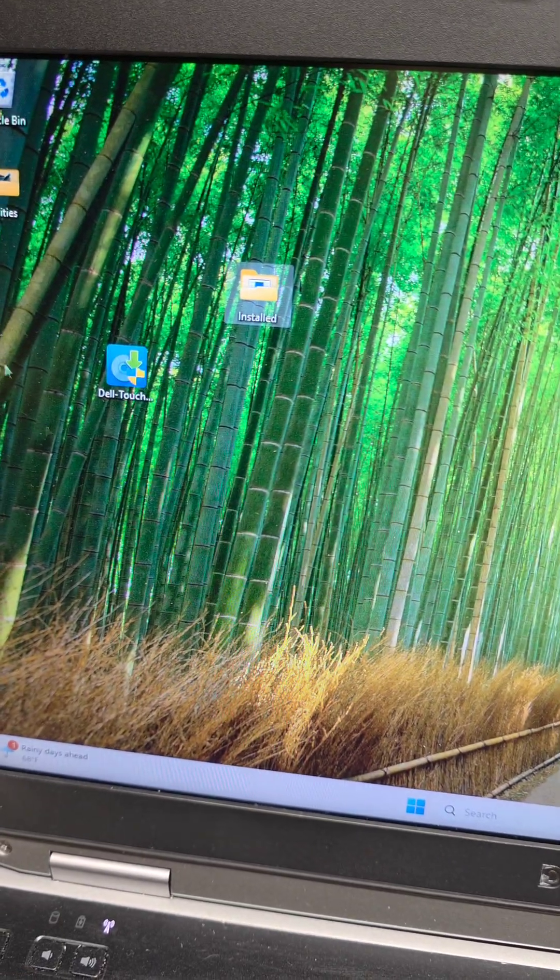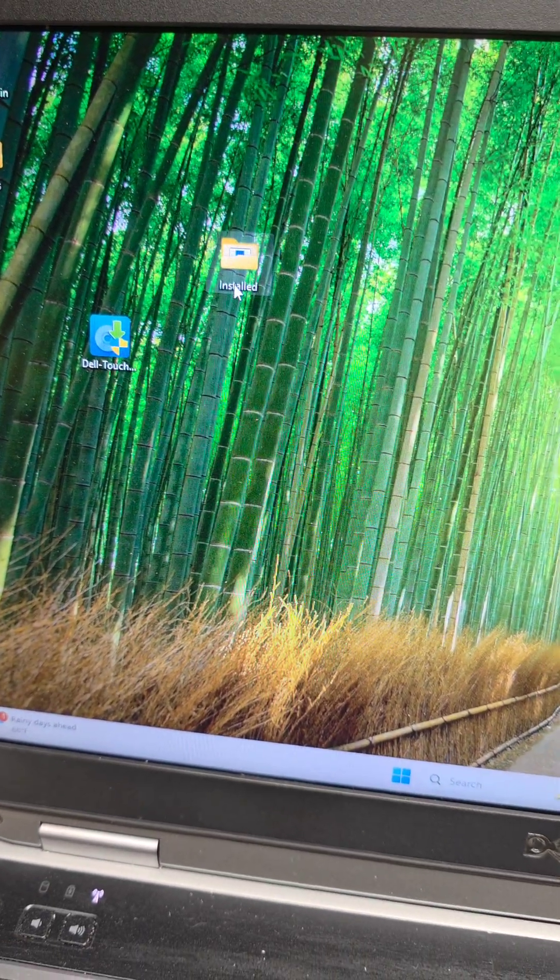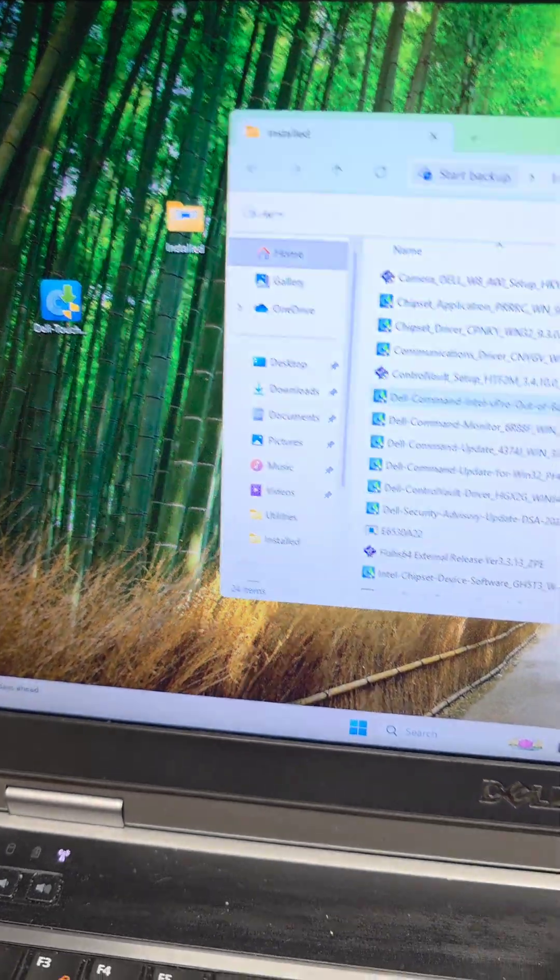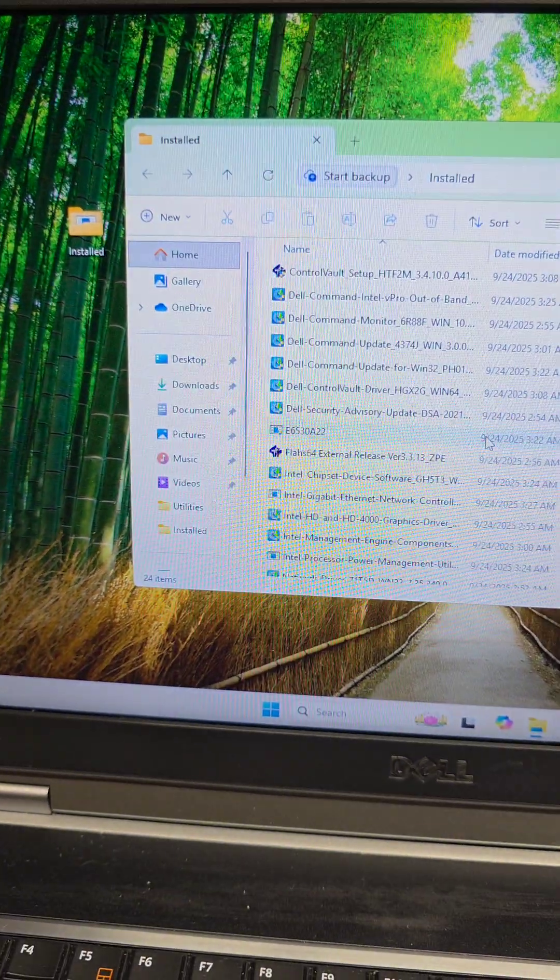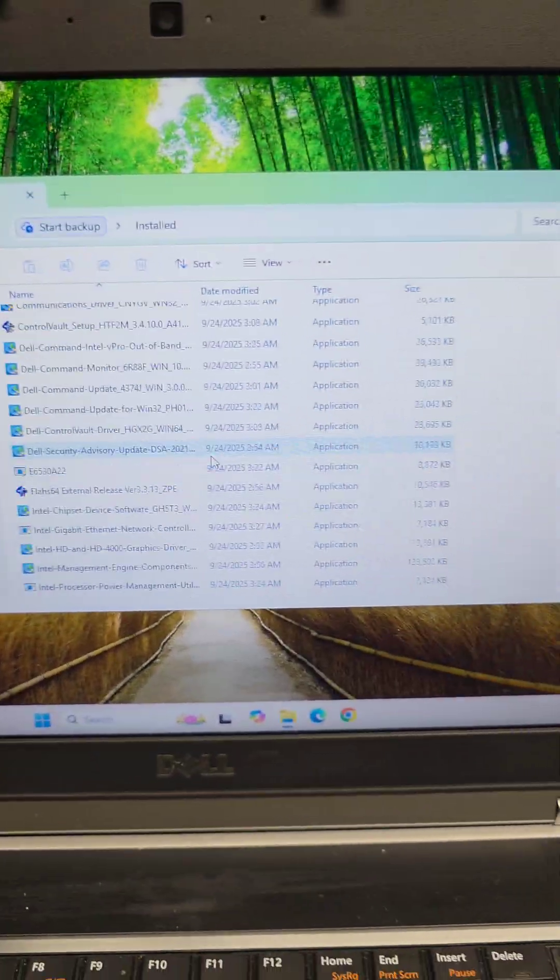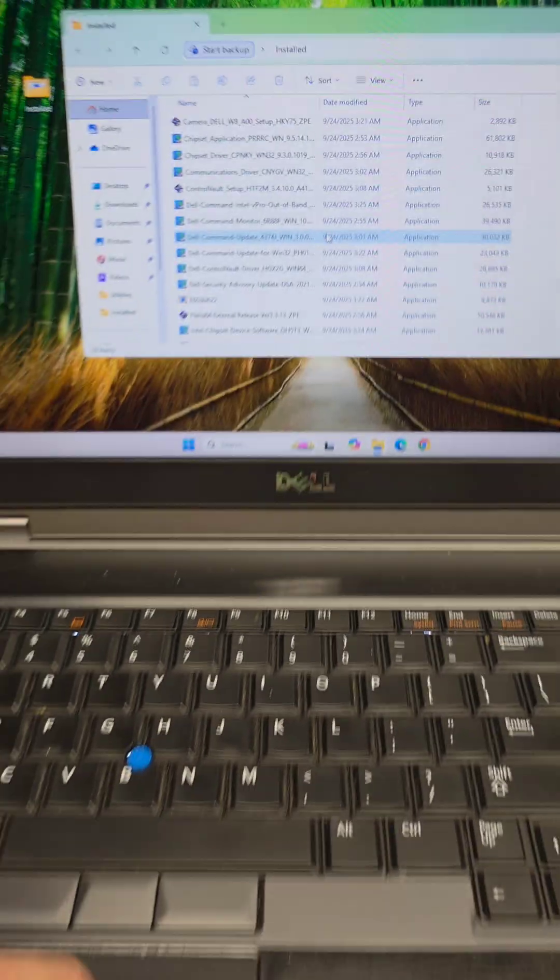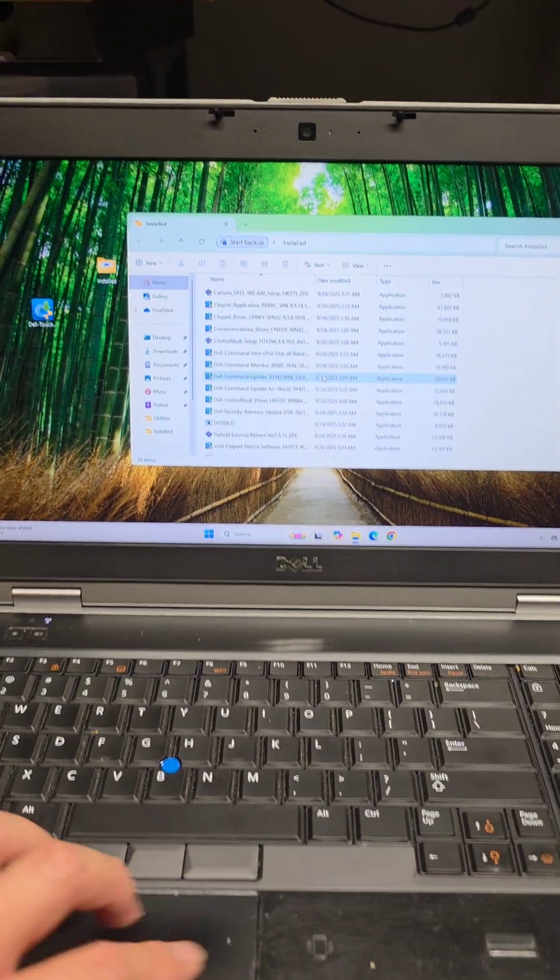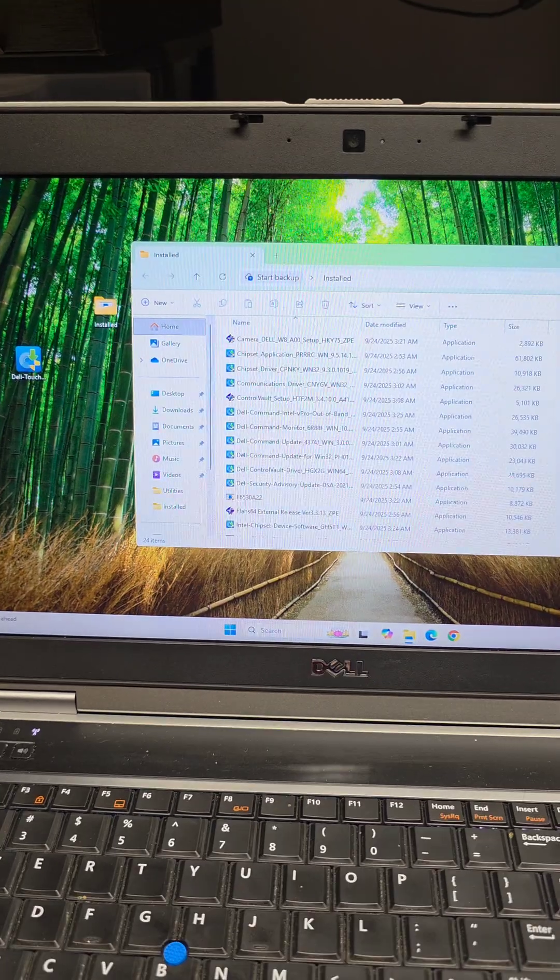One other important driver is the touchpad driver. Once I installed that, now the two-finger scroll works. Before, it wouldn't let me do that. So now I can scroll using two fingers. All right, see you guys later.